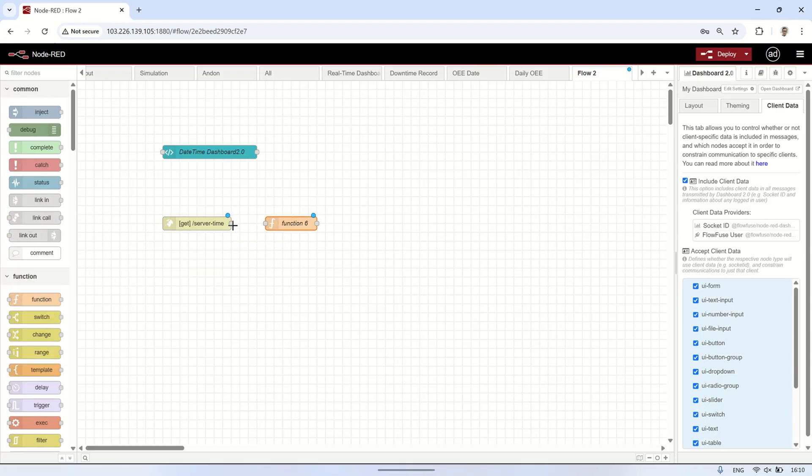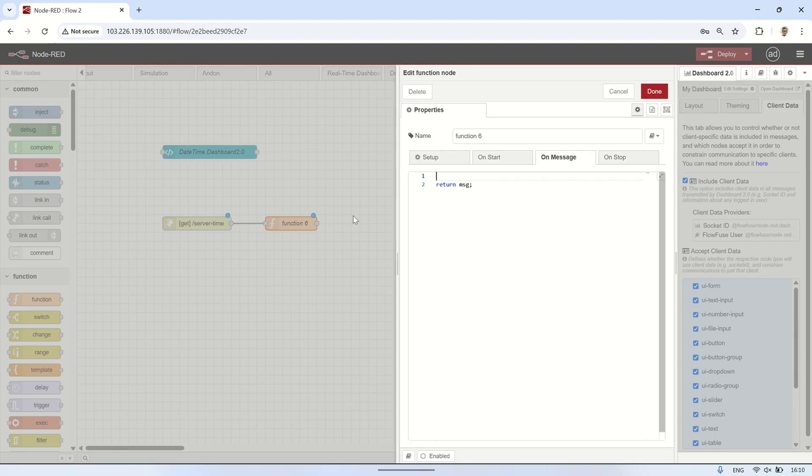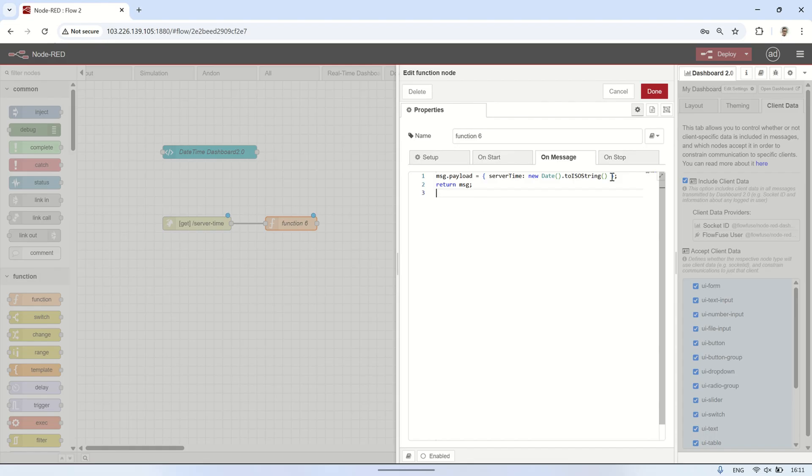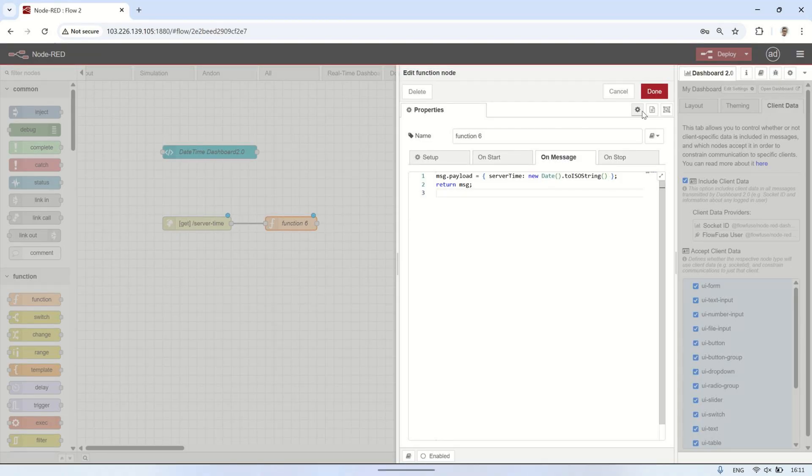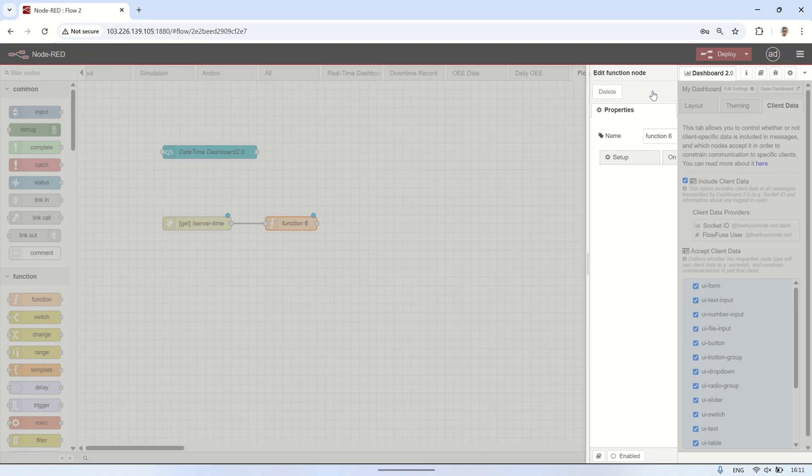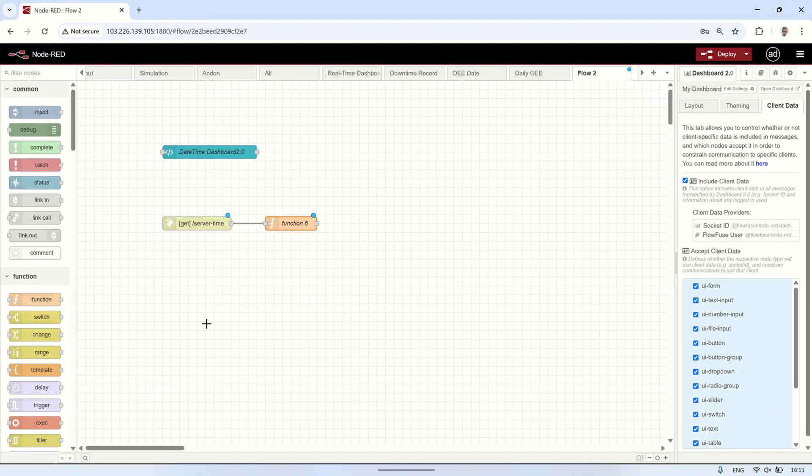Inside it, enter the following JavaScript code to create a date and time object based on the server's time and send it as a response to the Vue.js frontend when the slash server time URL is accessed. This ensures that the frontend receives the current server time instead of the client's local time.